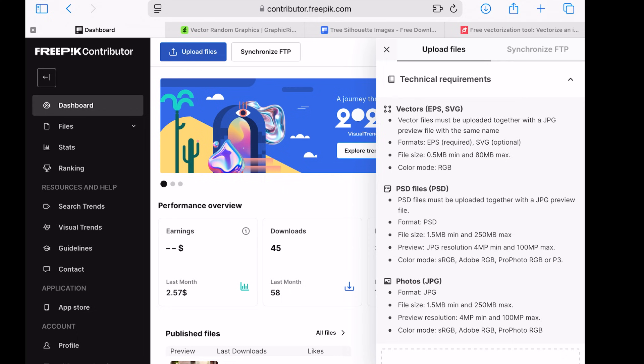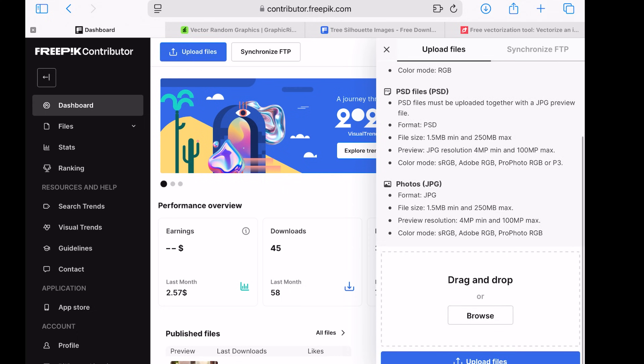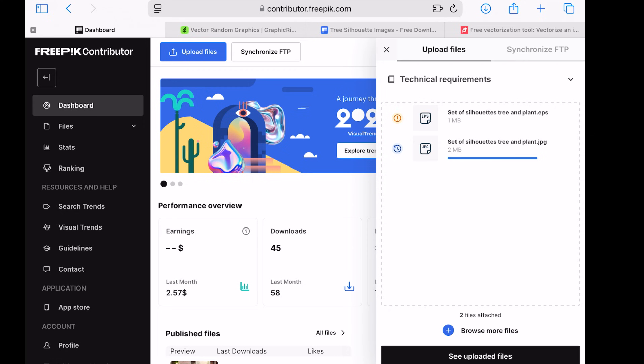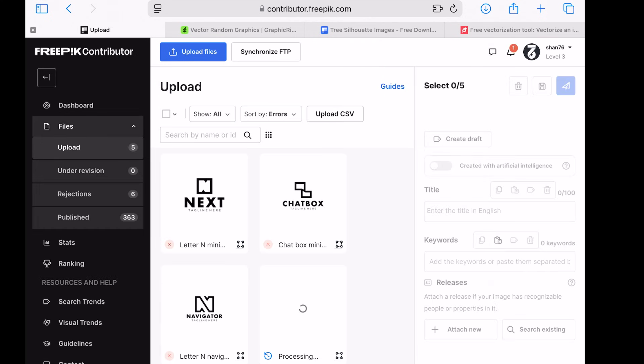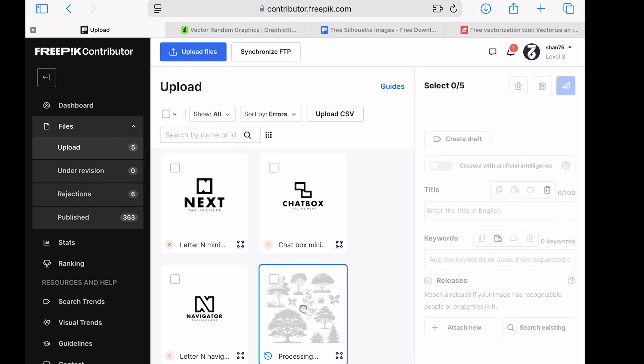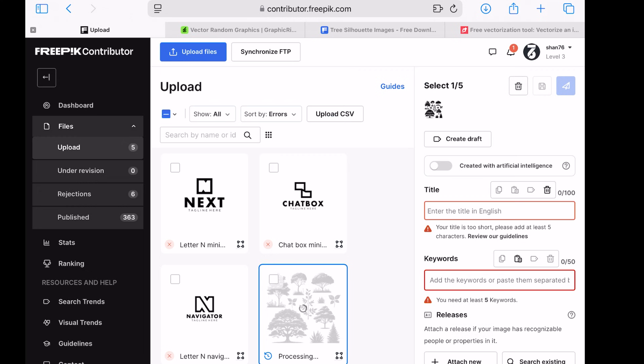Step 5. Uploading on Freepik. Now, it's time to upload your files. Go to contributor.freepik.com and log in. Click on the Upload Files button at the top of the page. Upload both the EPS and JPEG files.